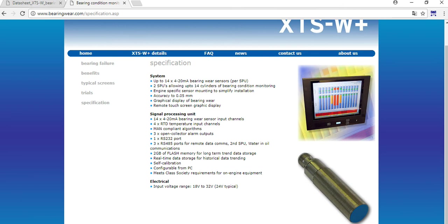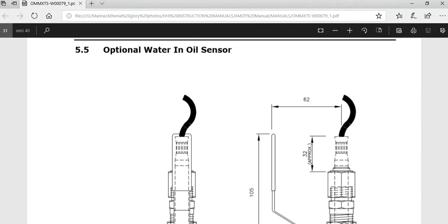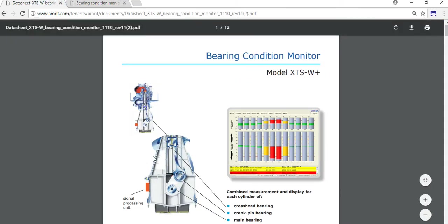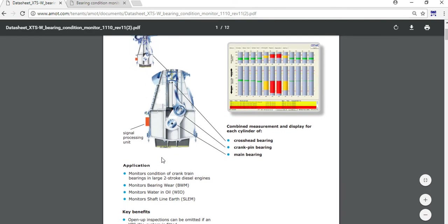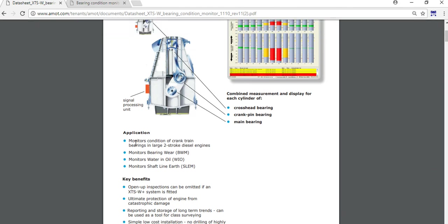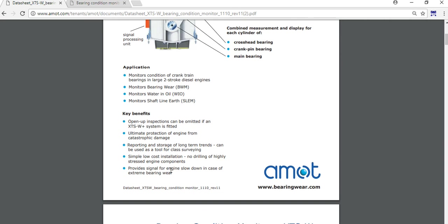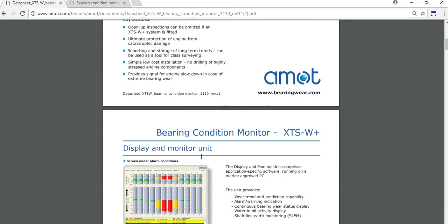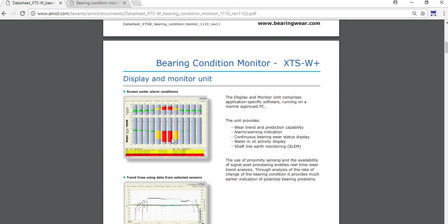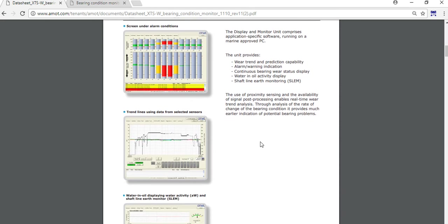I have seen somewhere some main details of this system - what it monitors. It monitors crosshead bearings, cramping bearings, main bearings. There are signal processing units. Also in this system it can connect the bearing line earth - this is the shaft earth protection. The key benefits are also written here as we discussed - the class surveying can see the reports because there is storage for all the long trends.